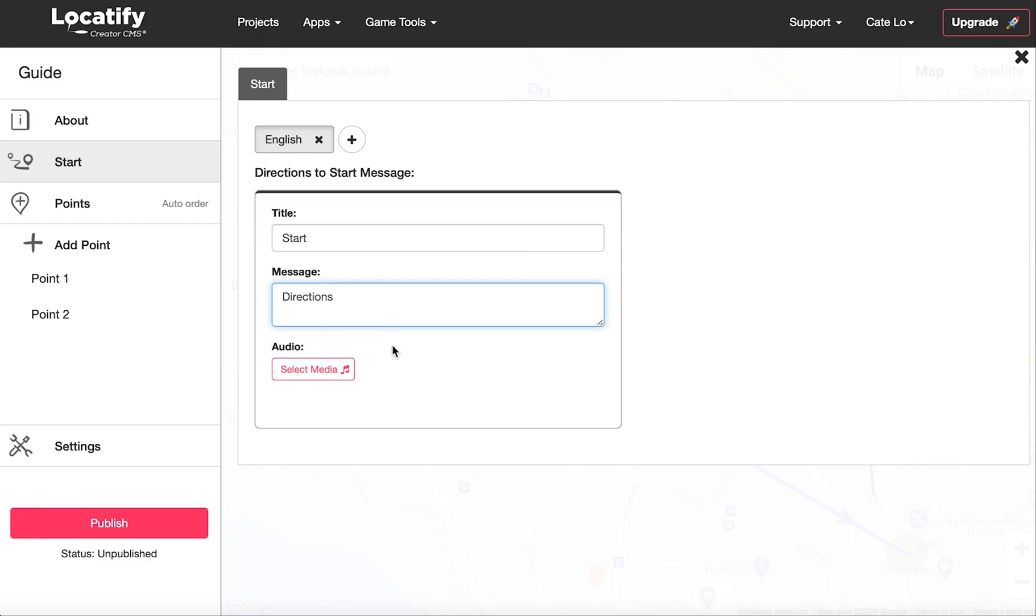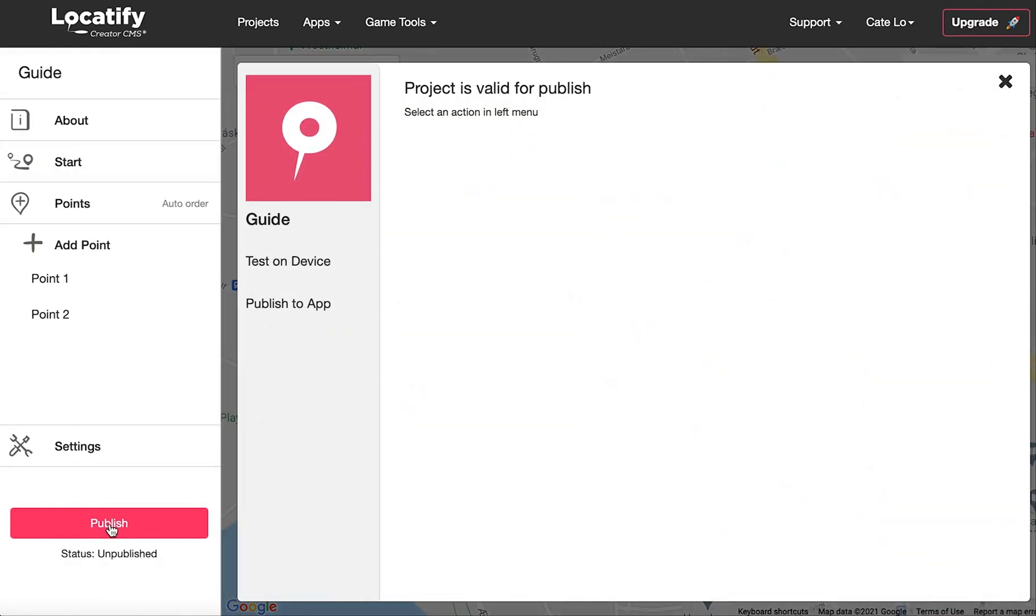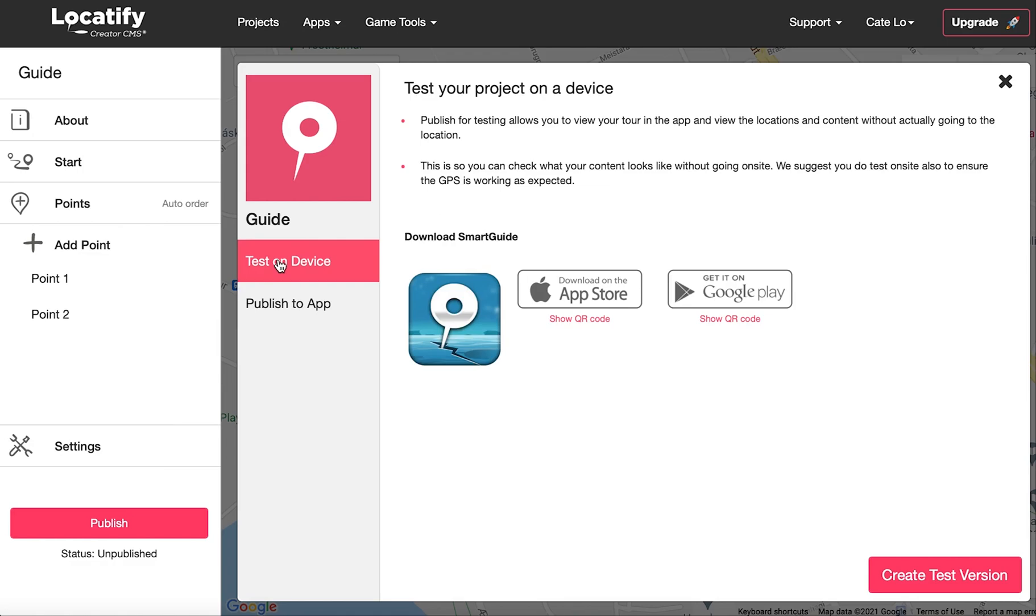Amazing, now we're ready to test our tour. Select the publish button. First, you will want to test your tour, so click on test on device. In this test mode, you can test the tour content without the need for going on location. But to test the accuracy of the destination points, we also recommend to test the tour on location if you can. Keep in mind that a test tour can only be used once, so if you need to test the tour on multiple devices, you will need to republish for testing again.